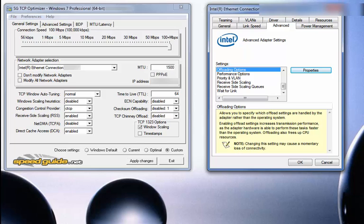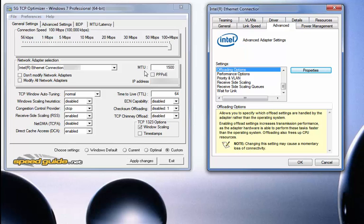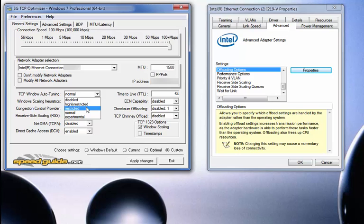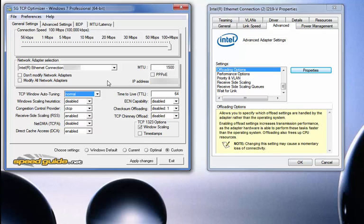As you can see here, I've gone ahead and added the properties of my NIC card and went into the advanced settings tab. You already know the connection speed. You already know the MTU, which is 1500. Now, TCP window auto-tuning — a lot of people say set it to restricted, highly restricted, or disabled. There's no need to do that. Absolutely no need to disable TCP window auto-tuning. Leave it on normal.